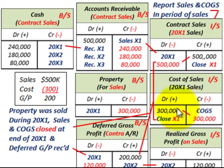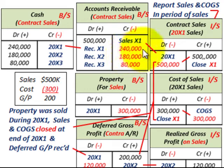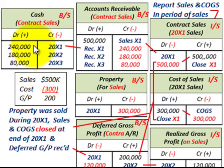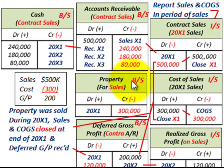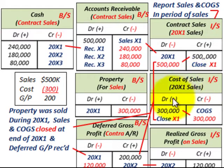Over the next three years, as we receive cash payments we credit — reduce — accounts receivable and debit — increase — our cash account based on those payments. To summarize the initial setup: accounts receivable is debited $500,000, contract sales is credited $500,000, cost of goods sold is debited $300,000, and the property account is credited $300,000.